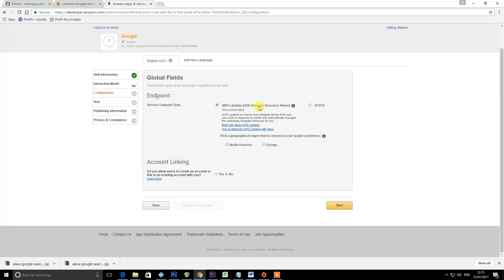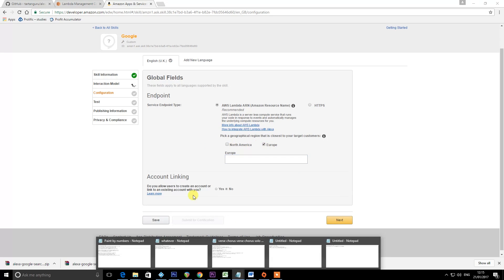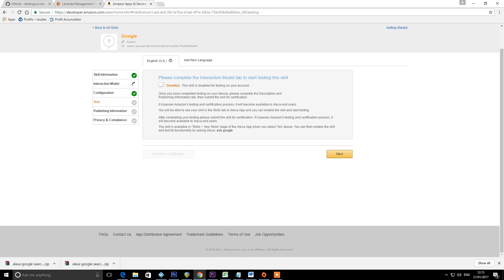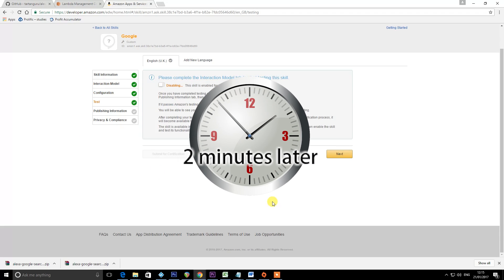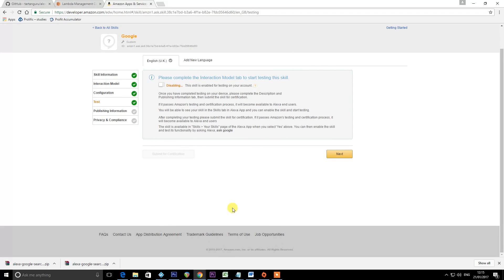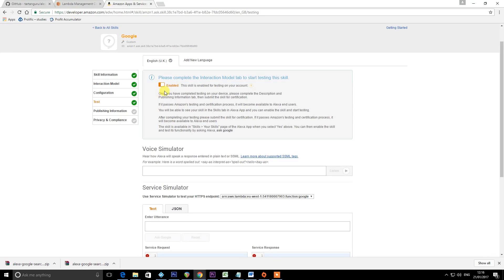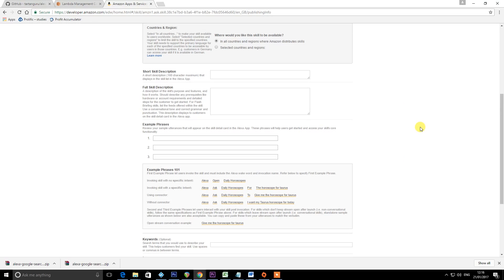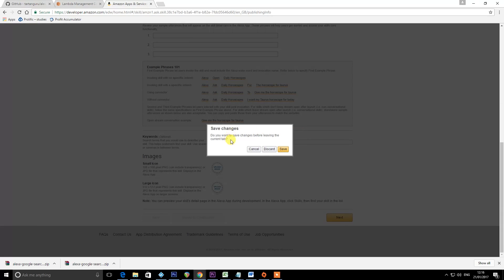Select your endpoint as AWS Lambda ARN (Amazon Resource Name) and select your geographical location — for me it's Europe. This is where we paste in the ARN we copied to our notepad. Leave the certification option as No and press Next. Once the interaction model has finished building, you'll be able to enable the skill. We can then enable the skill in the Alexa app on the phone. I've now enabled that skill — leaving everything as is, press Next, then Next again, and then Save.